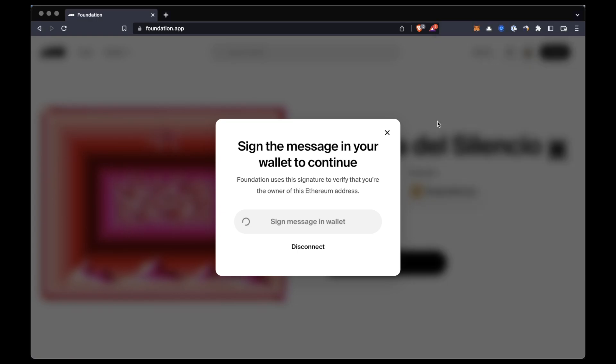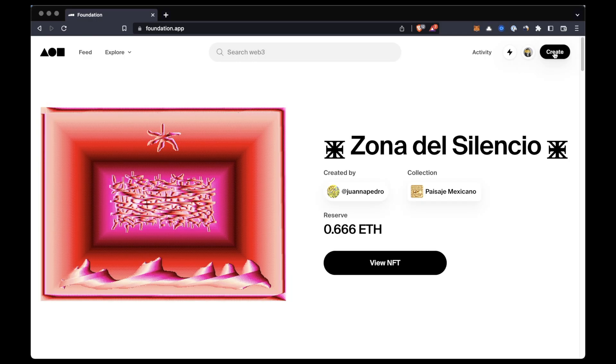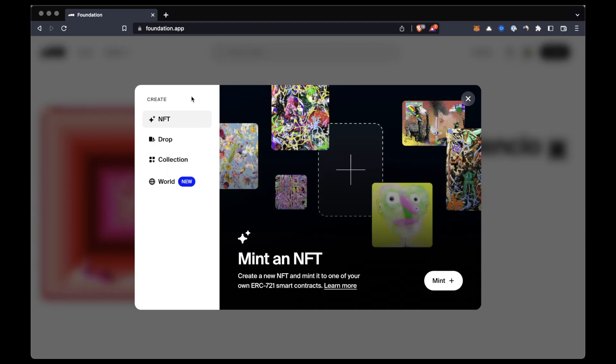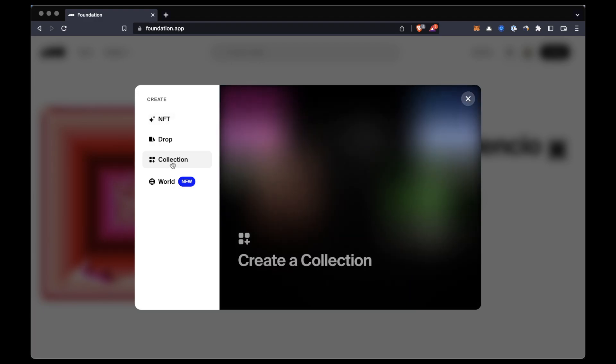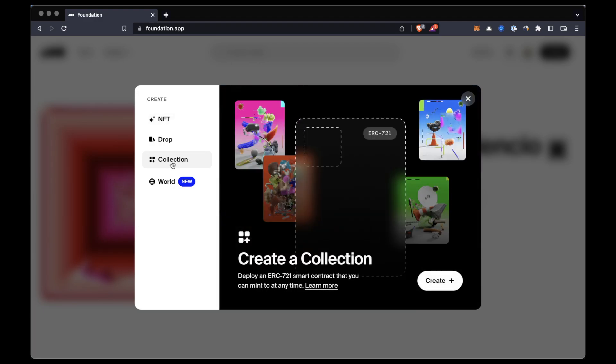After connecting our wallet, now to create a collection we have to click here on create and then we're gonna click on collections in the sidebar. You can see that there are other options here like mint and drop. I'll probably make a next video going a little bit more in depth into these options too, but let's just select collections.